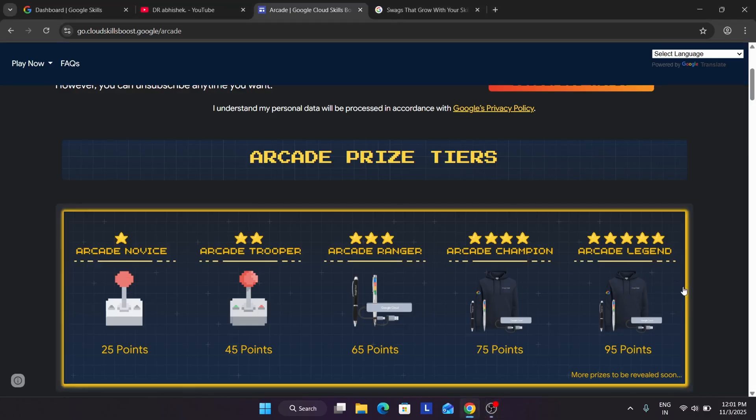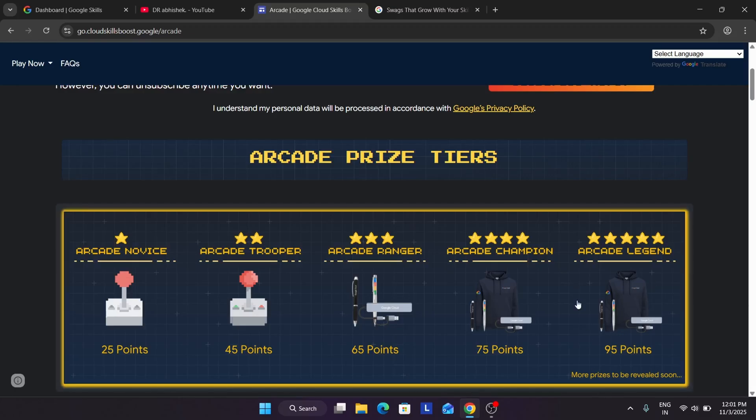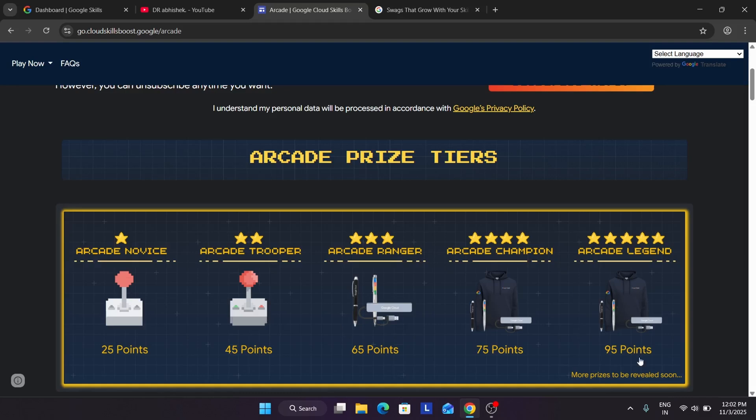Based on these tiers, earlier what used to happen, let me clarify it. If you were in Novice tier or Trooper tier or Ranger tier, you were allowed to claim the swags based on that tier only. And even if you were in Legend or Champion tier, like if you have 75 points, you can claim only 75 point swags only, not of 65 points or 45 points or 25 points.